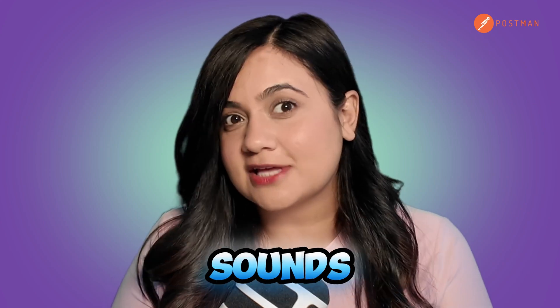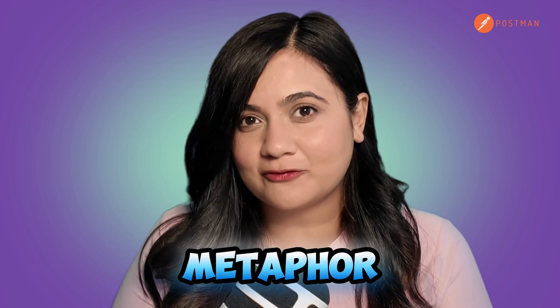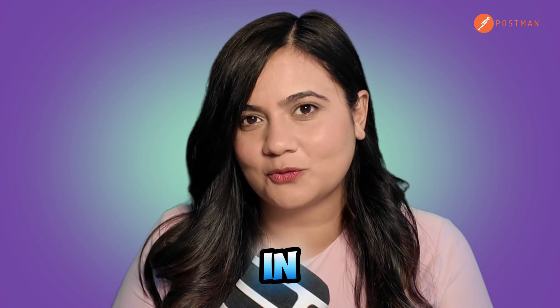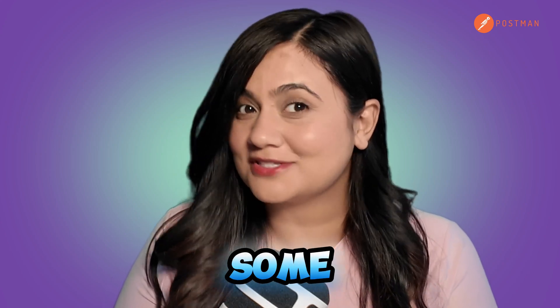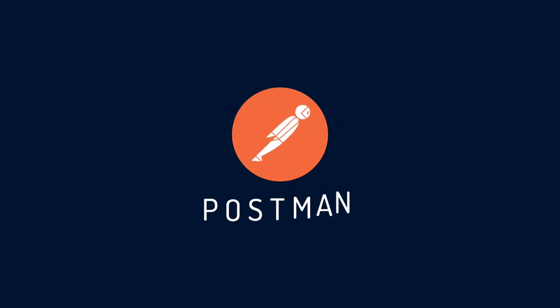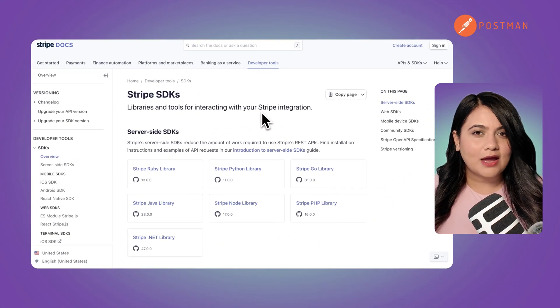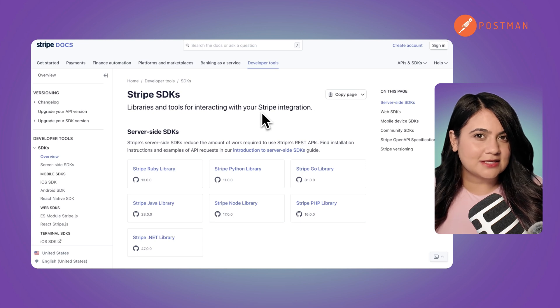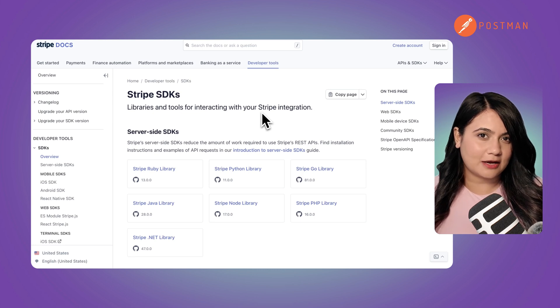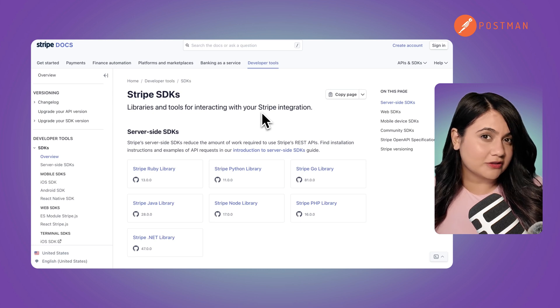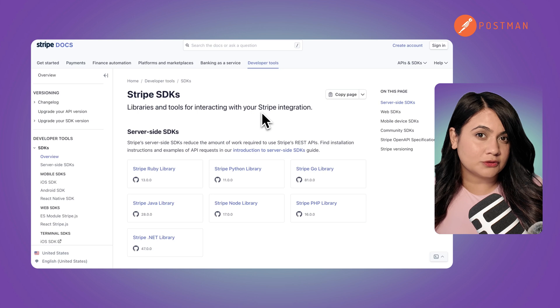So if you're wondering why software sounds like such a food metaphor, strap in — we're about to serve you some clarity. So what is an SDK? I like to think of SDKs like a complete kitchen setup. It gives developers everything they need to build software efficiently.